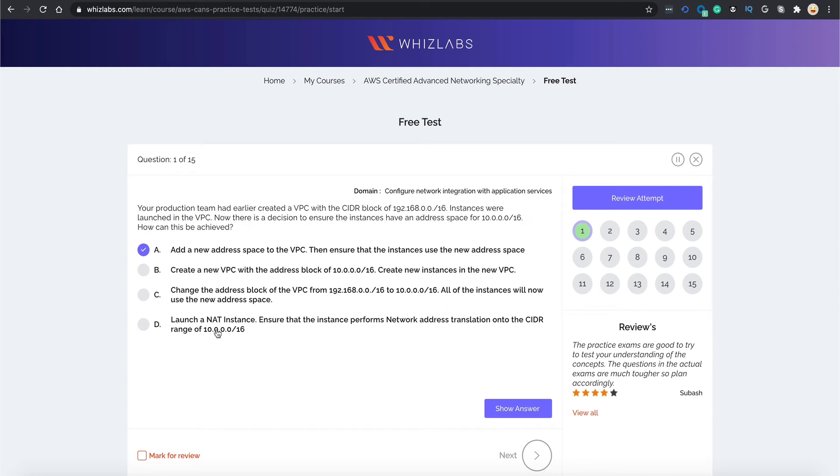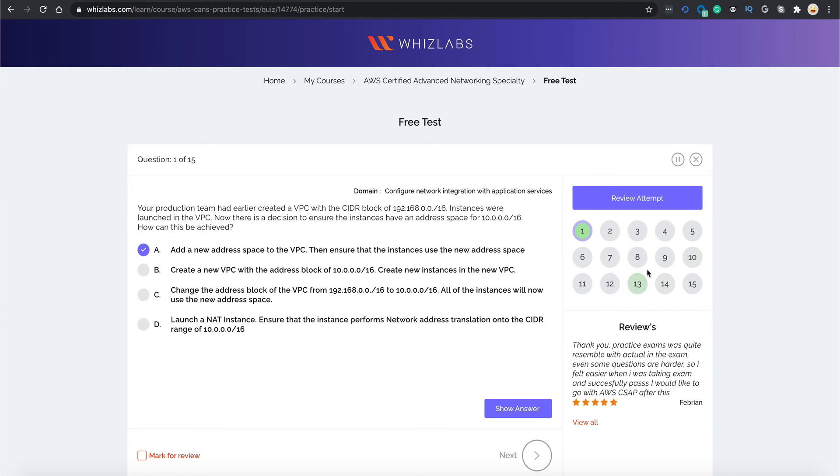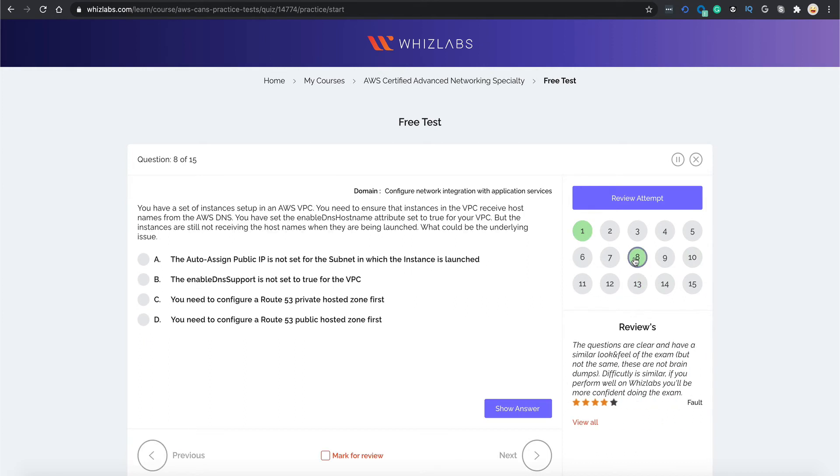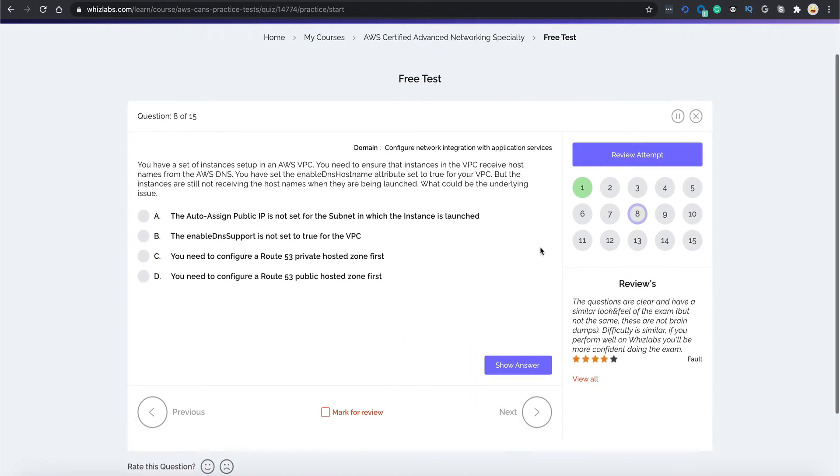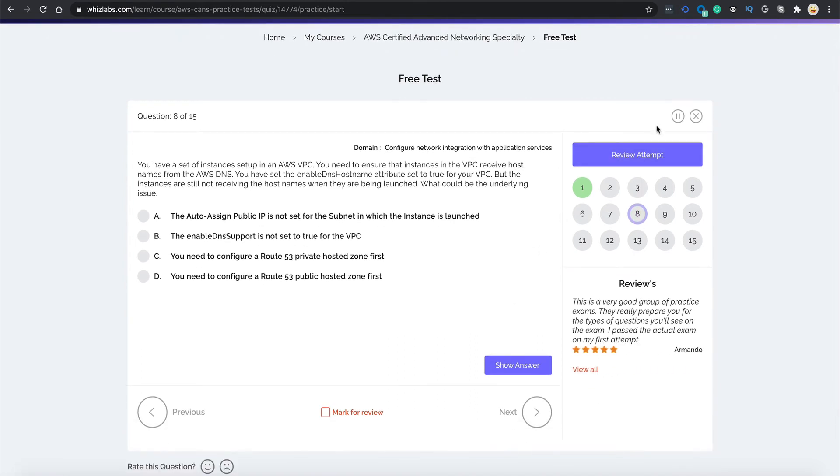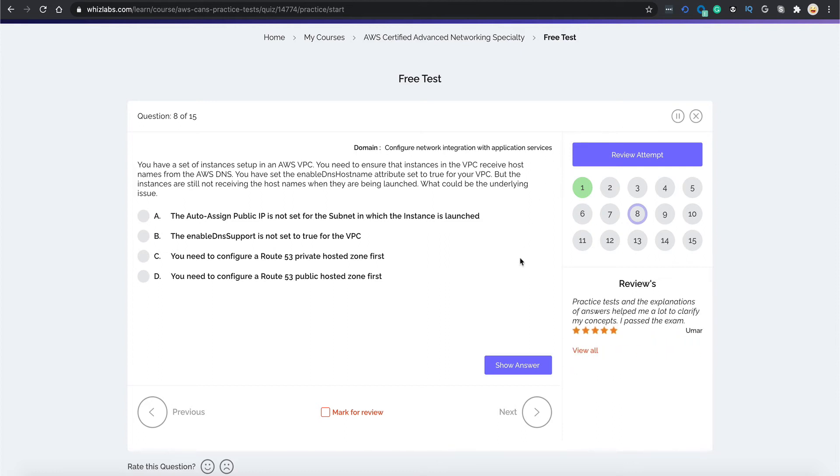The grid of numbers over here actually lets you traverse through the questions quickly. So suppose if I want to go to question 8, I can do it by clicking number 8. You would normally have your timer running over here, but since we have started our quiz in practice mode, there is no time limit.